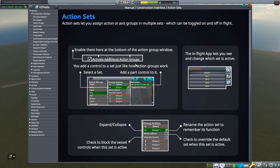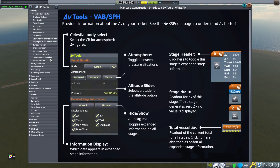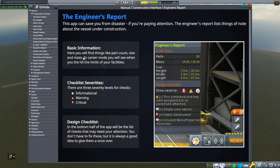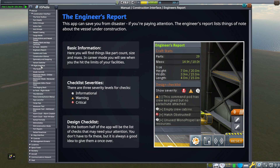However, there are certain things here — like activating additional action groups — that happened the first time I played and then never again, and I couldn't figure it out for the life of me. After about a year of not using it, I had to Google the answer. Here's a page about Delta V tools in the VAB and space plane hangar. I never really got a handle on this, but it's useful to know I could learn it. The engineer report is also a little complicated but can be deciphered using this page.